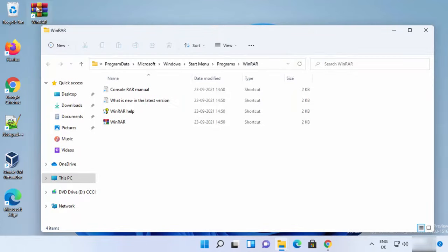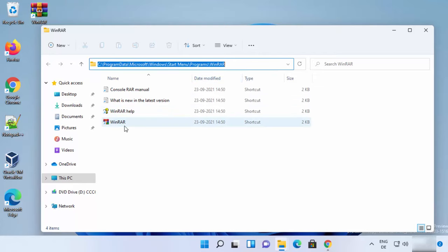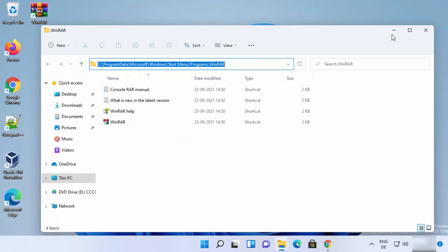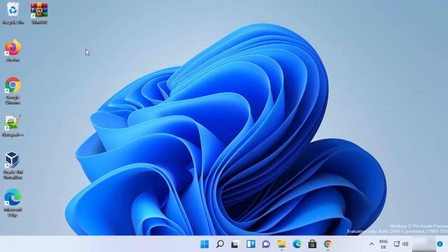You can see the WinRAR shortcut has been created on the desktop. It opens a window showing the location where the WinRAR shortcut is available, which is your desktop. From here you can also click the WinRAR shortcut to open WinRAR.